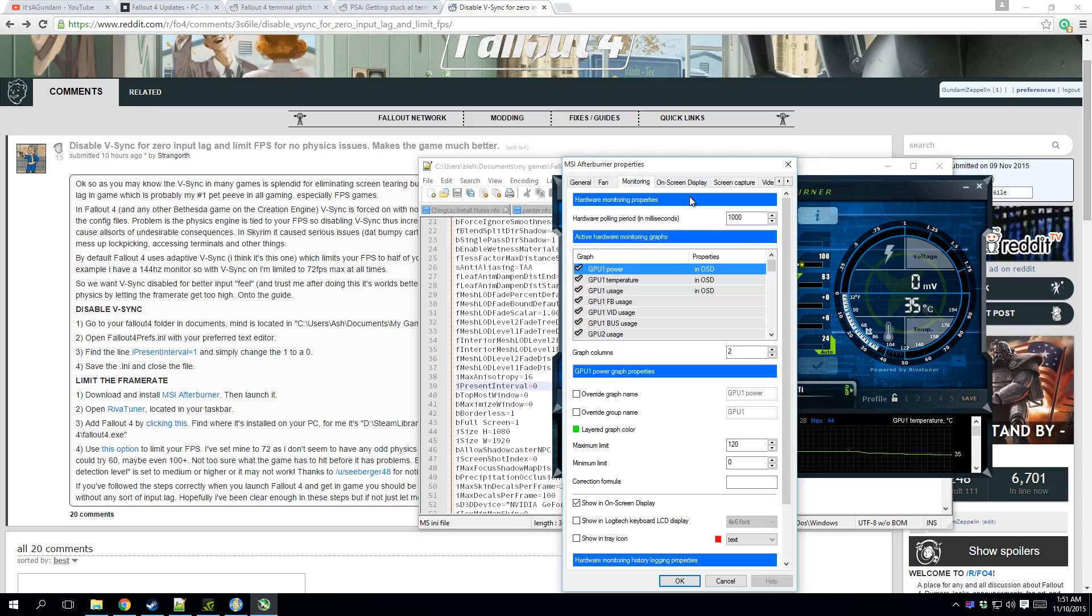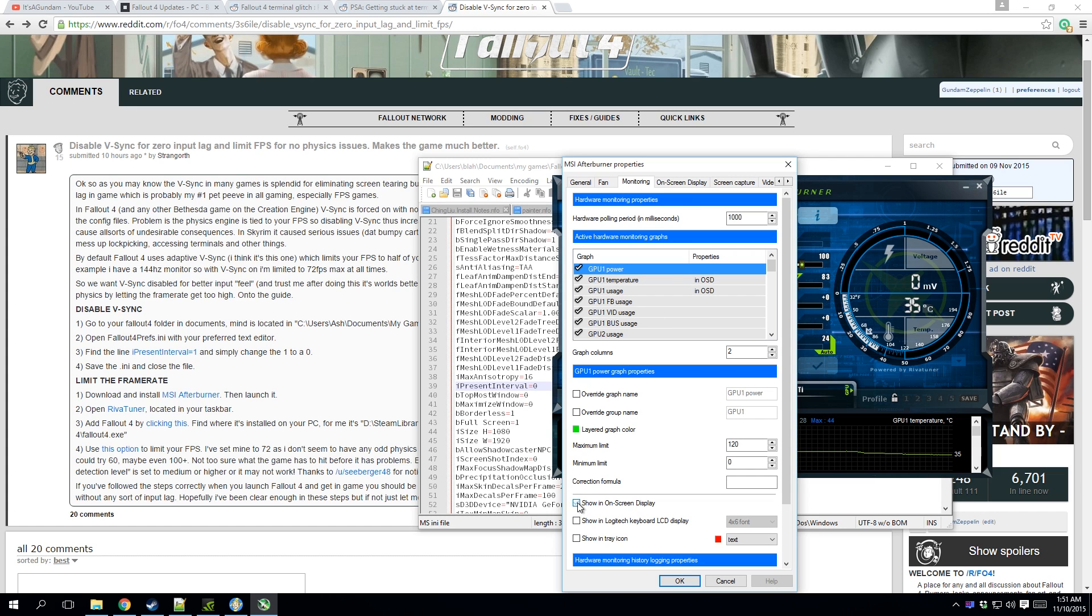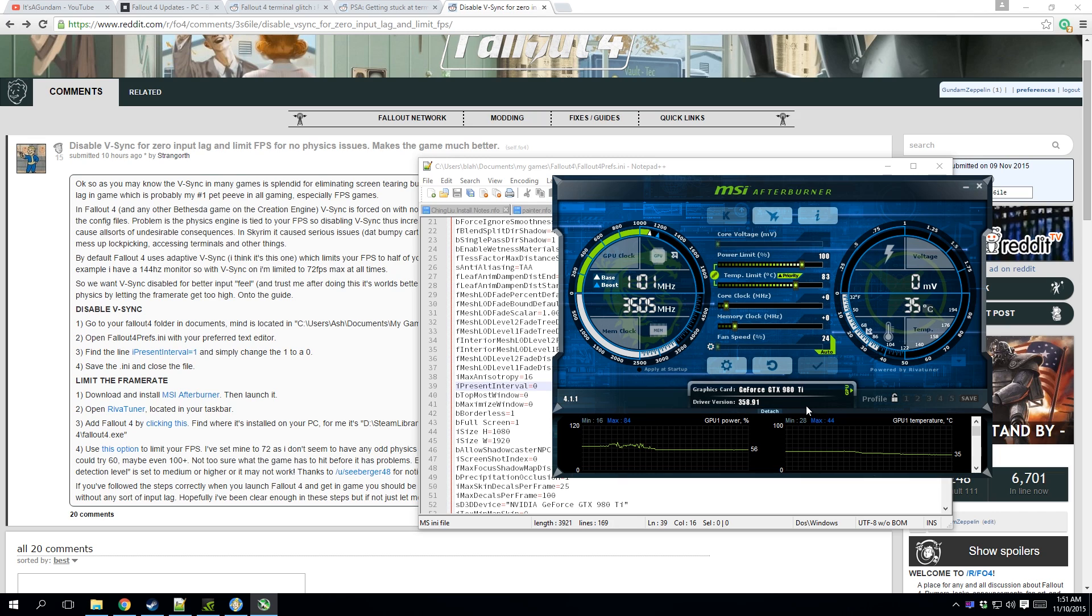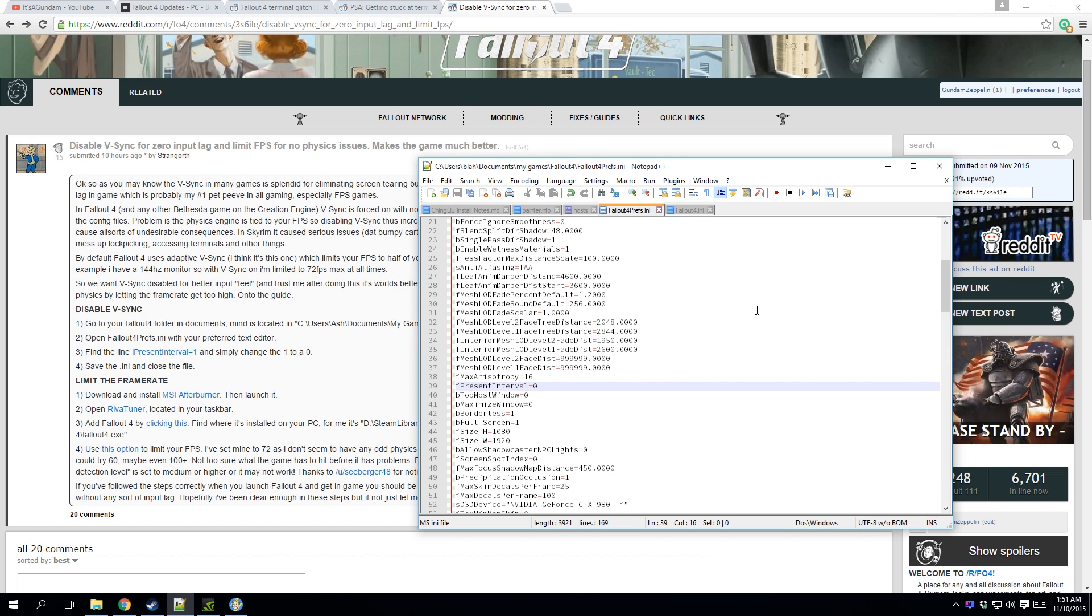For some reason, Fallout has some real serious issues with people who have 144 hertz monitors. So if you have a high refresh rate monitor, Fallout 4 is probably going to have a real problem with your PC.